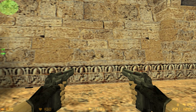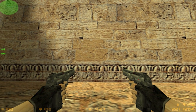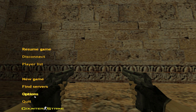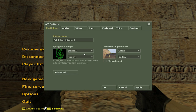Welcome back to another video. In this tutorial I'm going to show you guys how to make your crosshair smaller and static in CS 1.6. First, go to your options and in here you will see your crosshair.